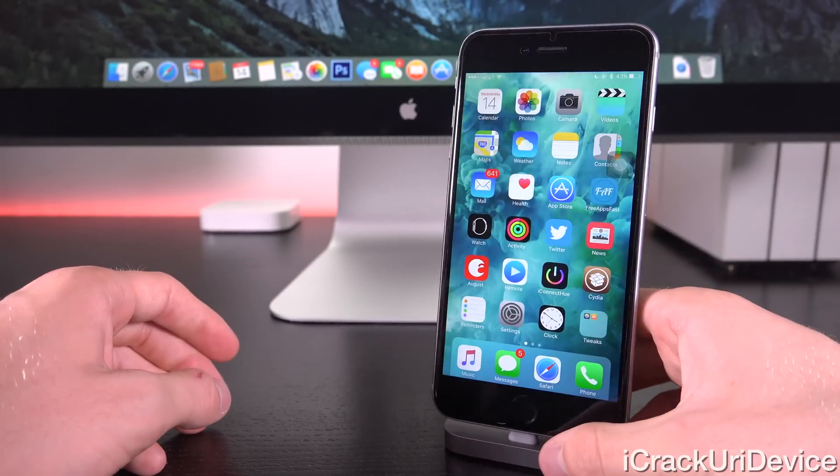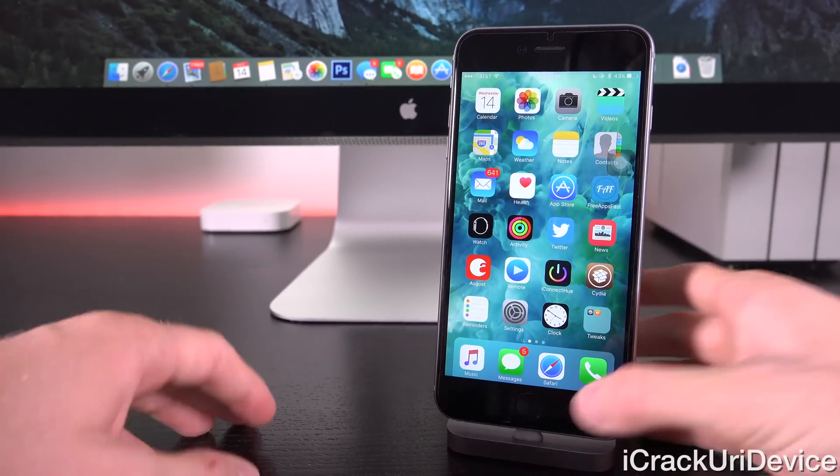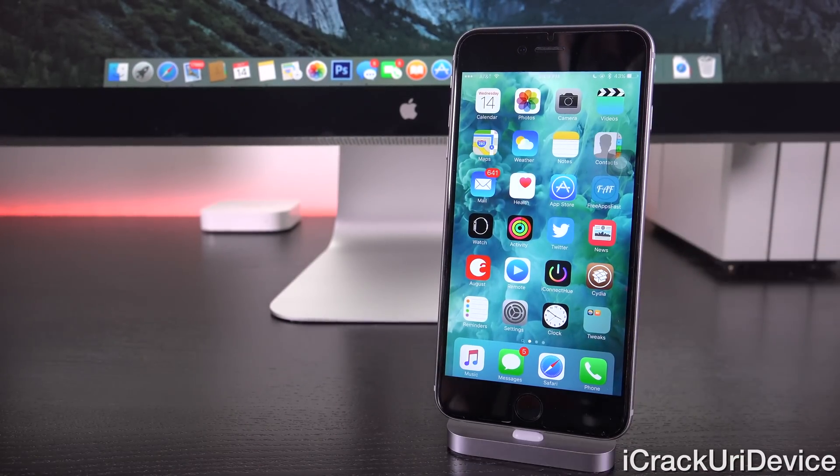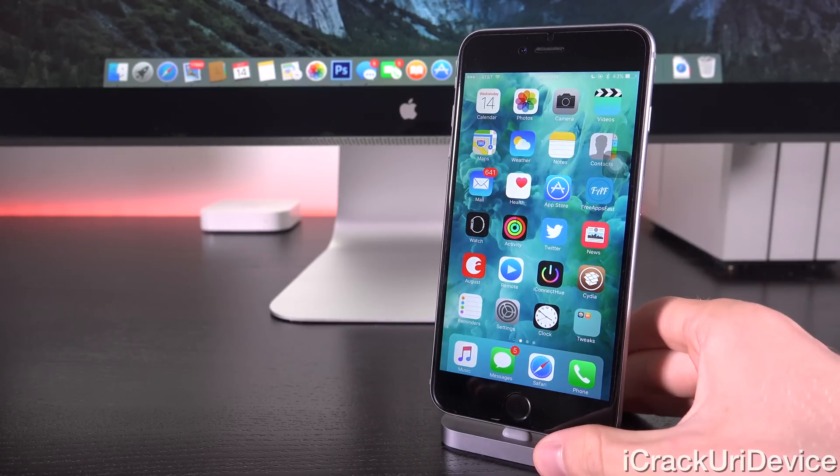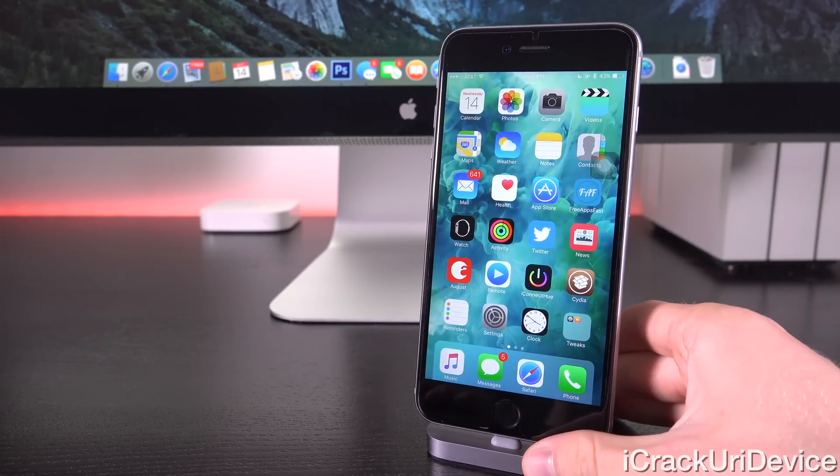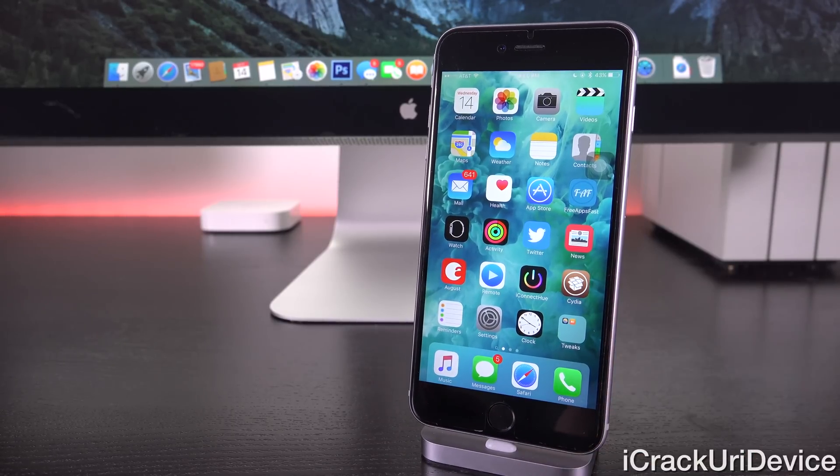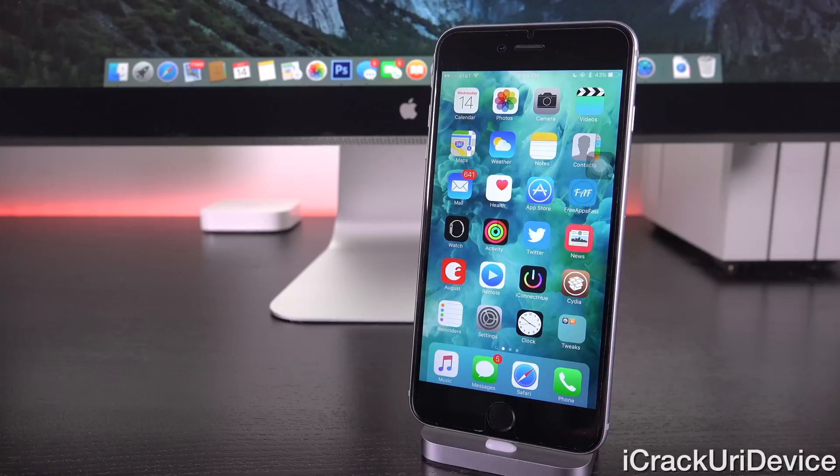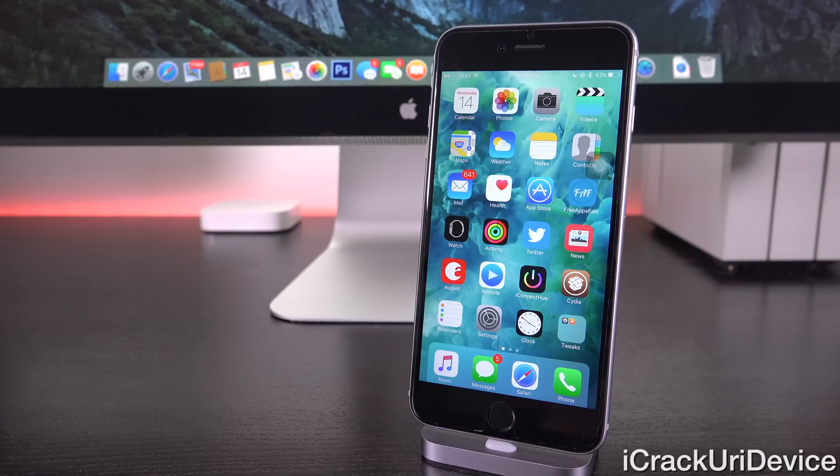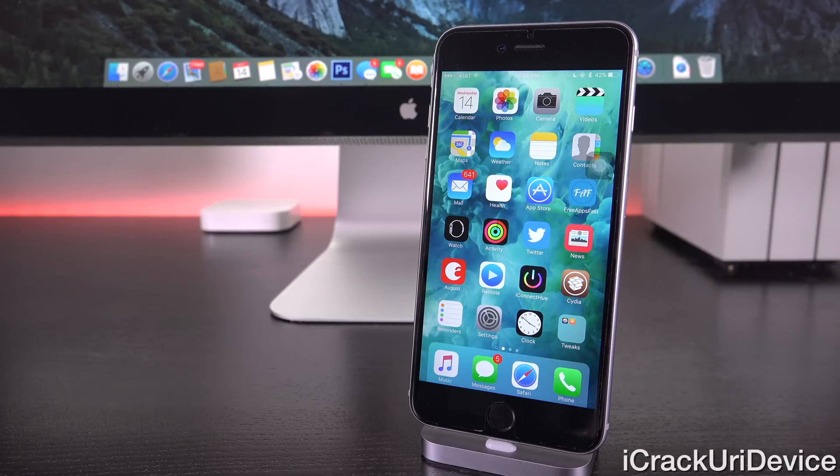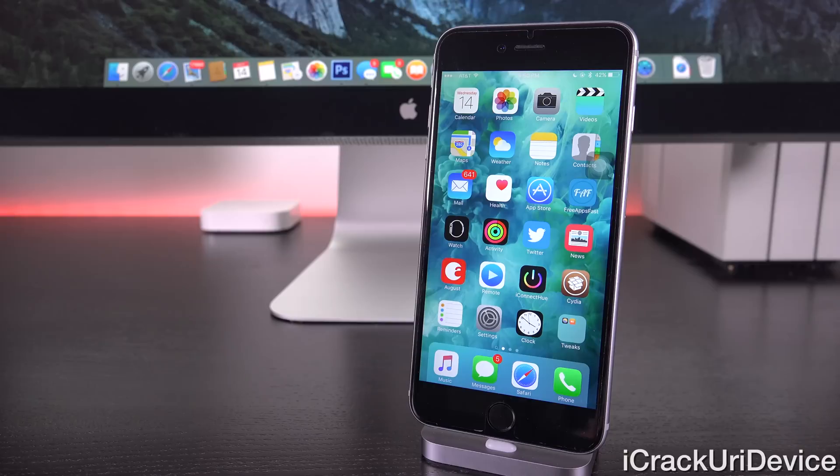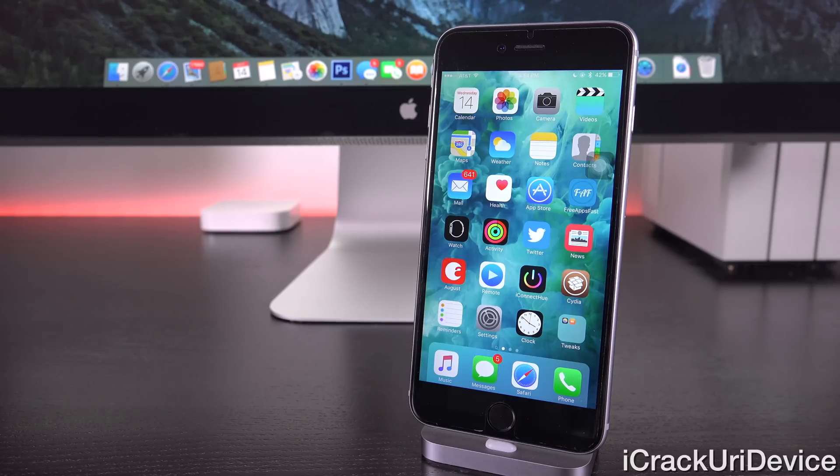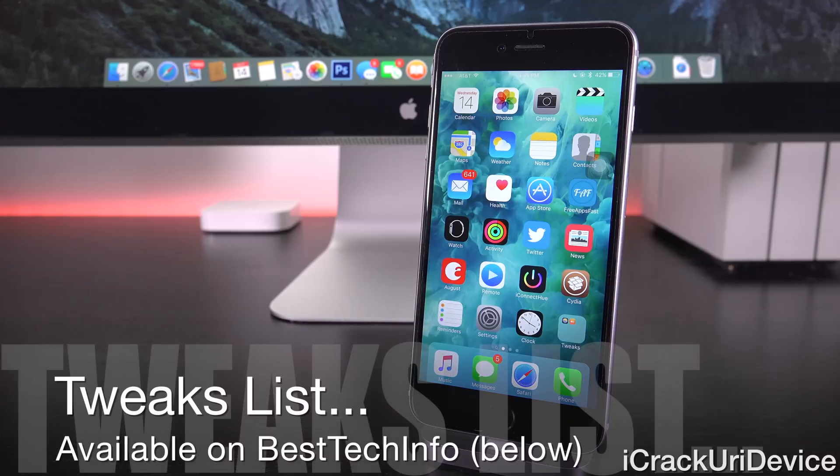Also, just note that there are a lot of tweaks inside of Cydia right now that have yet to be updated to fully support iOS 9. However, iHatesnow previously confirmed that iOS 9 is basically the same internally as iOS 8 as far as tweak development is concerned, so expect a plethora of updates to hit Cydia very soon from all of the developers who contribute to the jailbreak community.